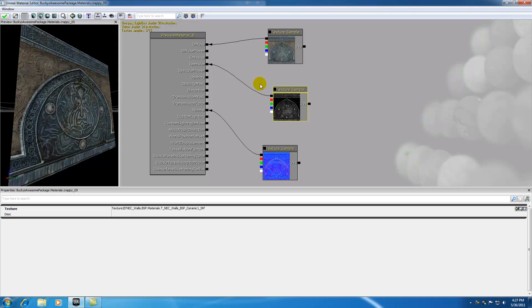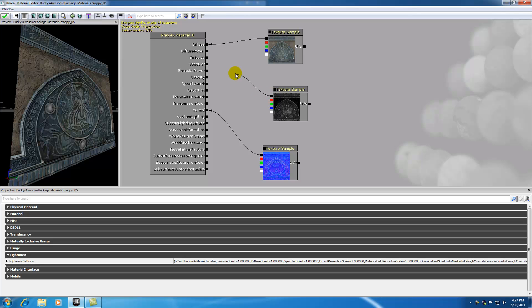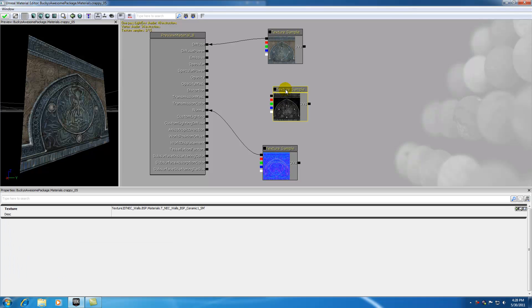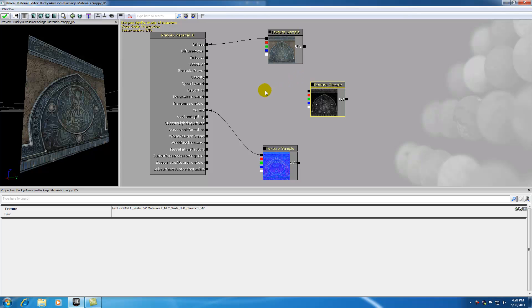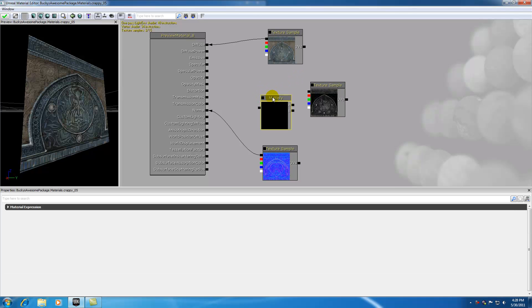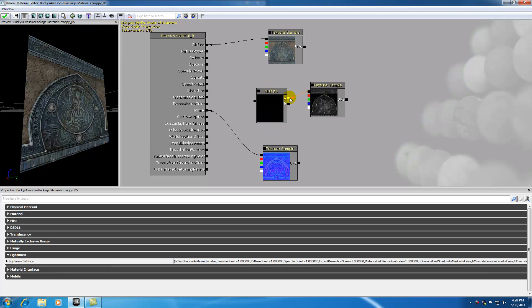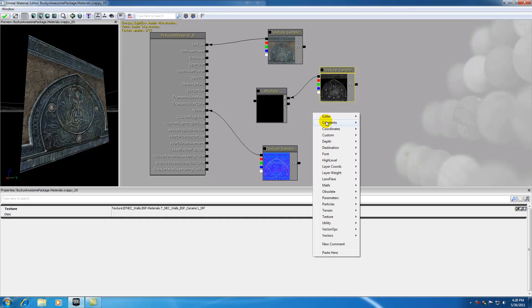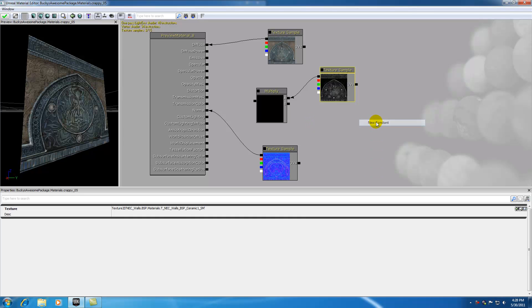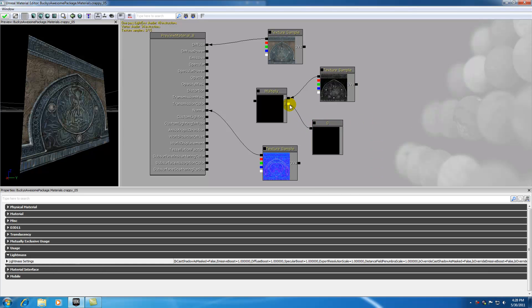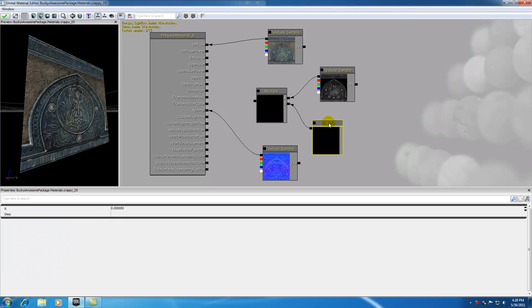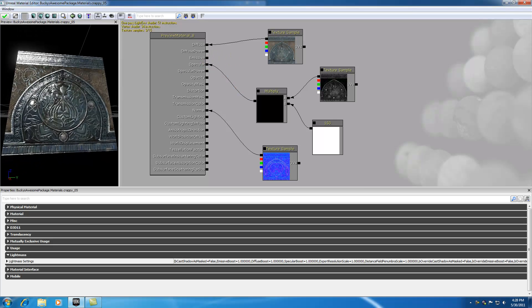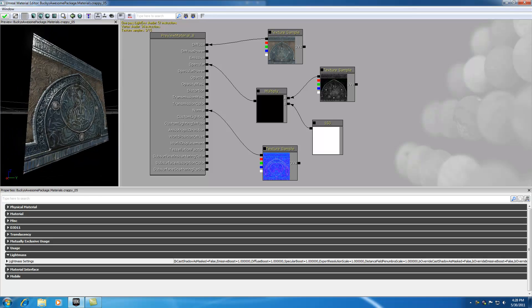If we unplug this, we can see that we lose a little bit of the shine, but it's really not shining as much as we'd like. To boost the shininess, we're going to multiply it by a value. Go ahead and hold M on your keyboard and click wherever you want that multiply box to pop up. Plug in your specular map to A, and we need another value to multiply it by. Add a constant and plug this in. For the constant's value, I'm going to pick something like 150. Now if I plug this into specular, check it out—our object is now incredibly awesomely shiny.